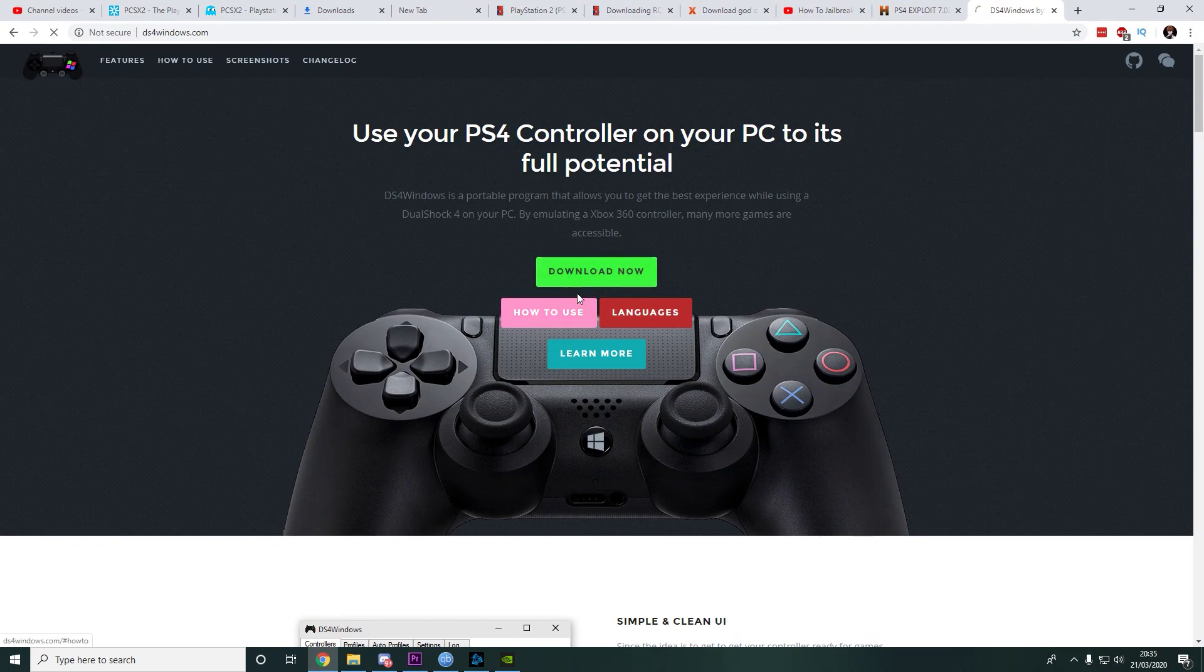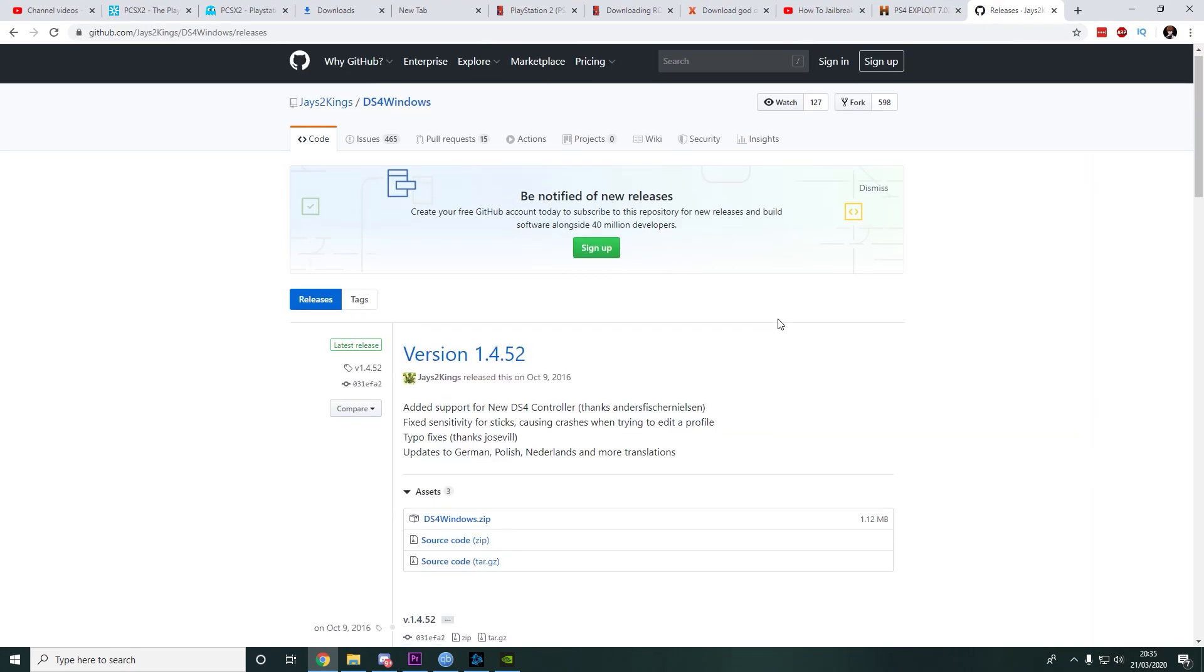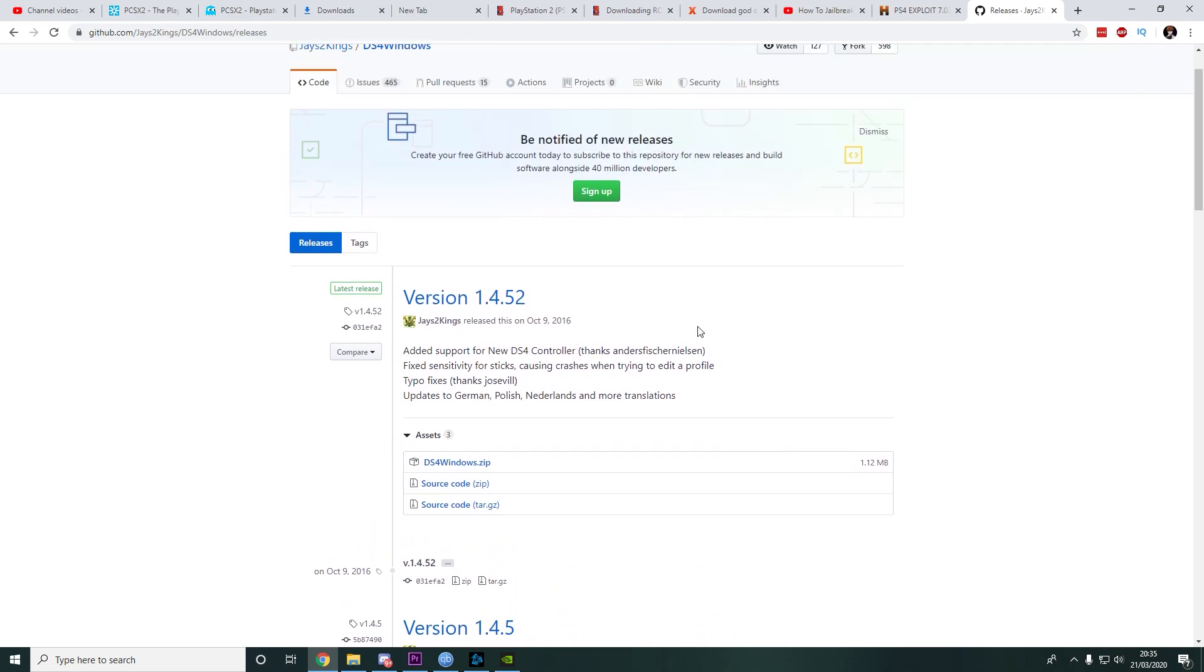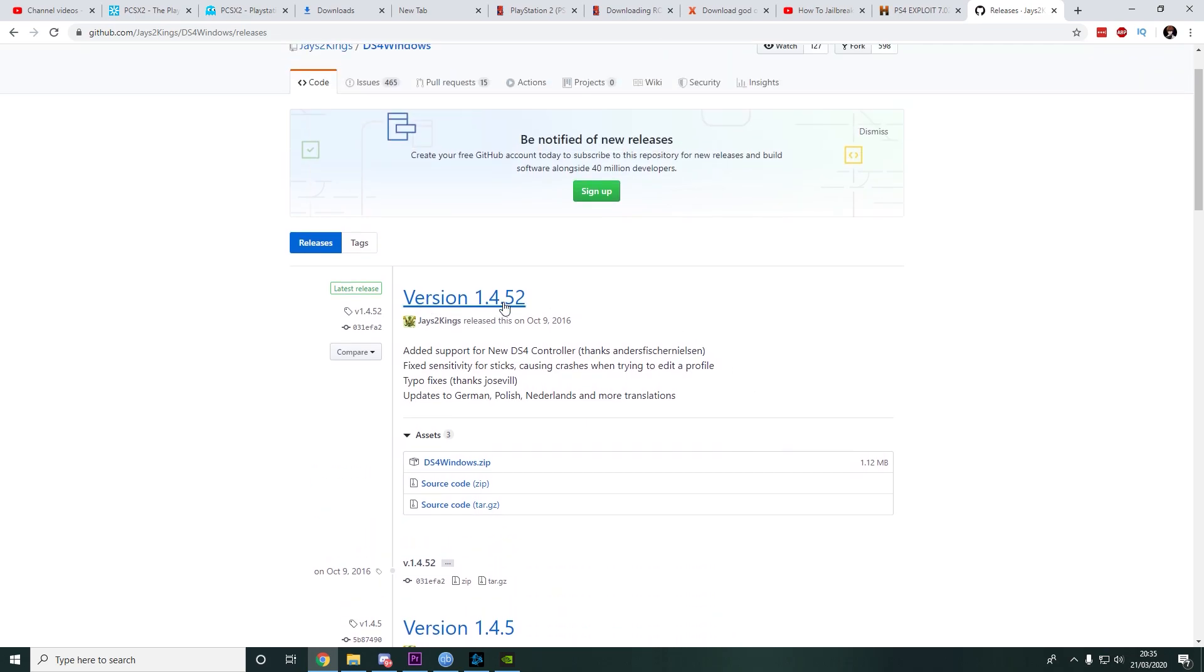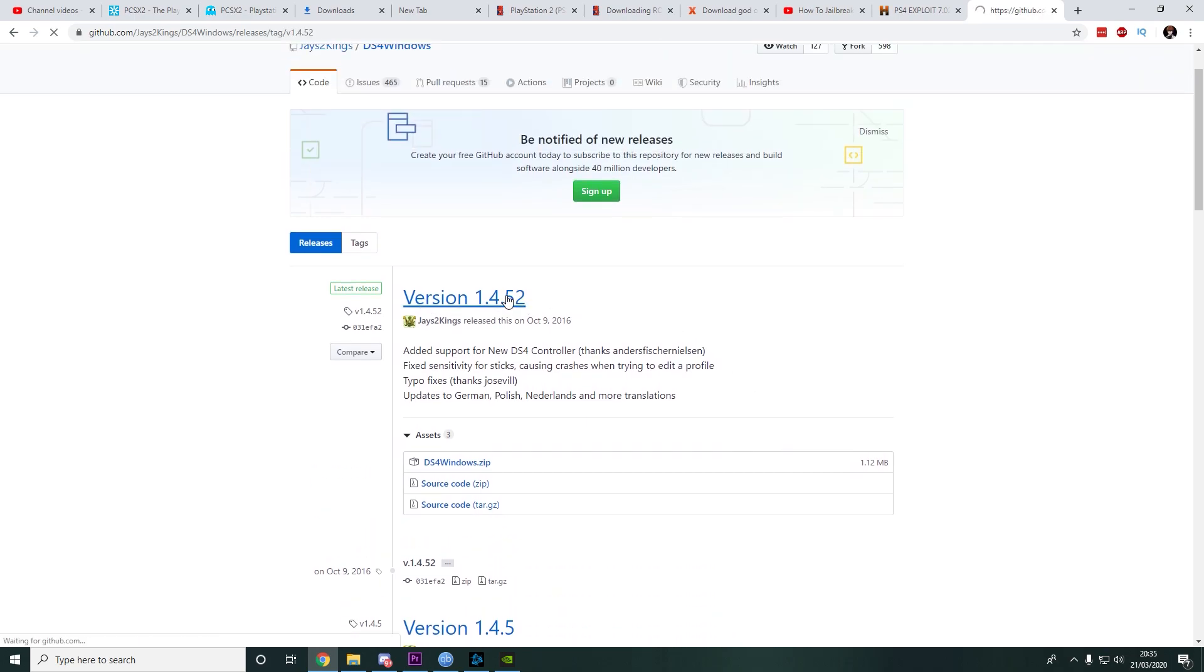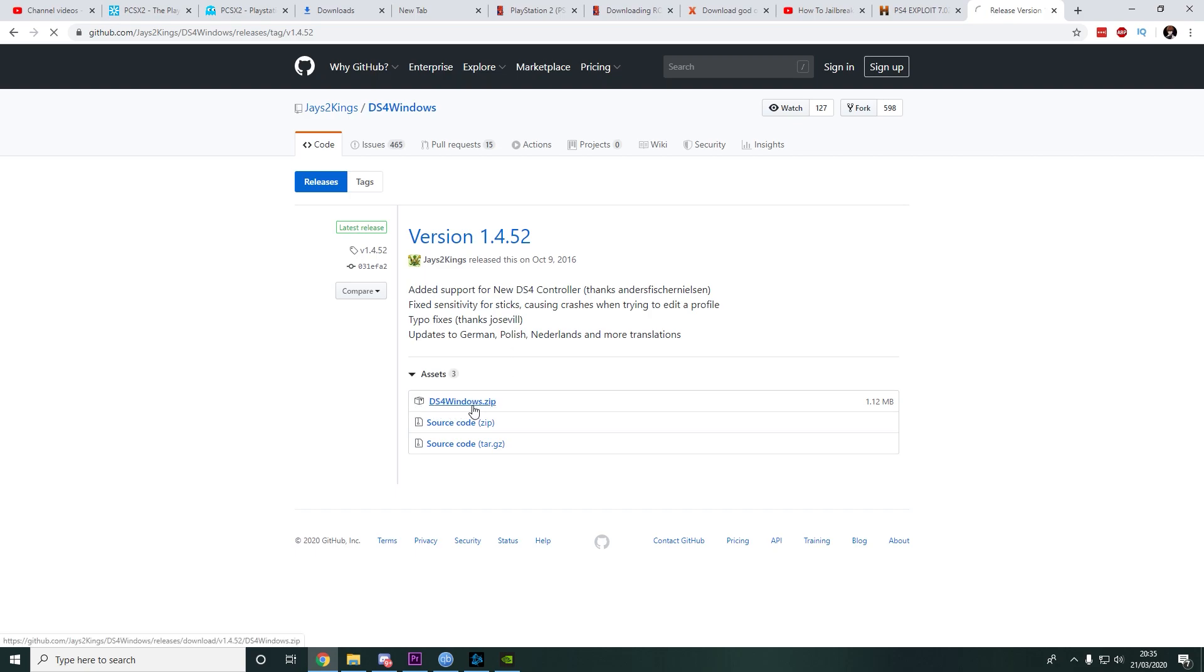Download now. Version 1.4.52. You have to press this, DS4WindowsZip, and you download this.